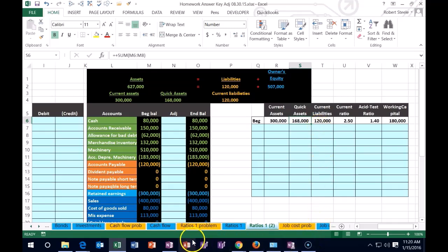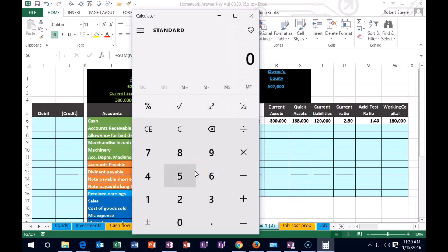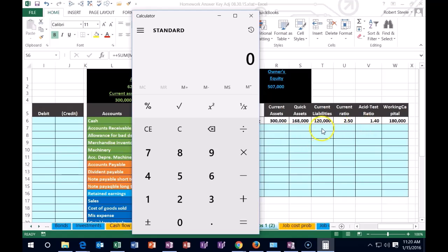Therefore, this number will always be less than the current assets. The quick assets will always be a smaller number and it's going to be the 1.4. What we're taking are the quick assets, 1, 6, 8, divided by the...